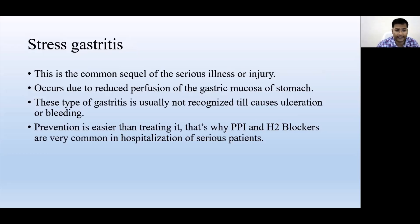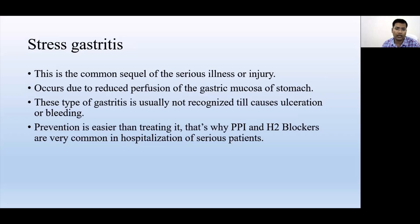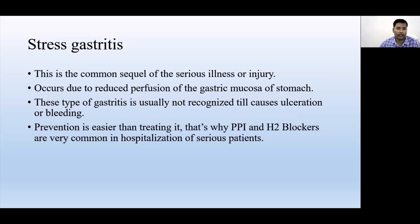Next is stress gastritis. Here 'stress' does not mean purely mental stress — it means when the body goes into severe illness or severe injury. The body's complete metabolism is slowing or there is serious illness causing long-term hypotension, which causes injury to the gastric mucosa.